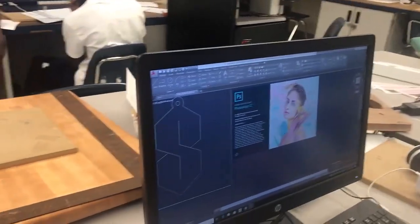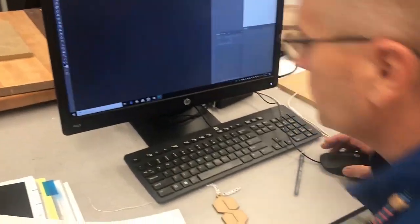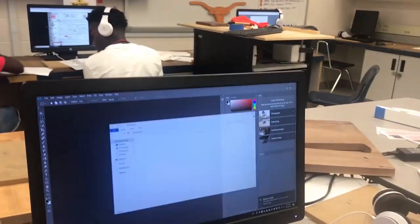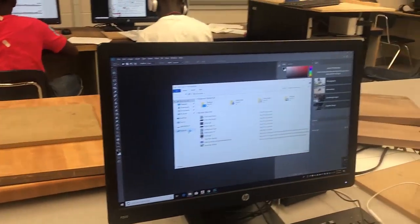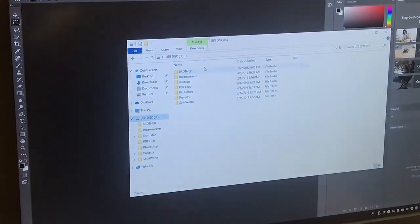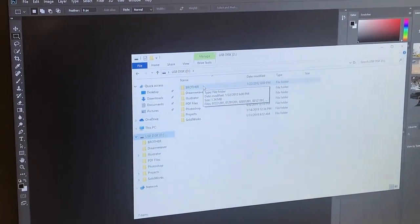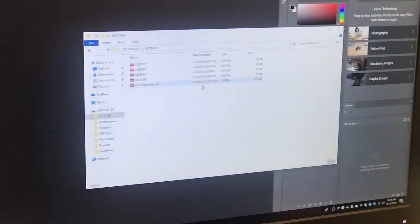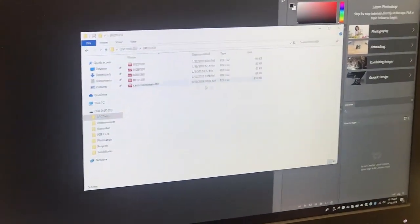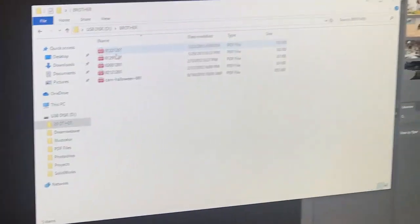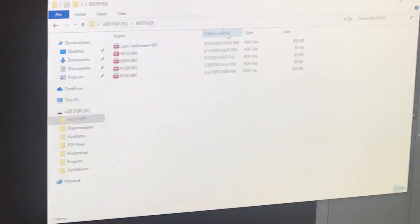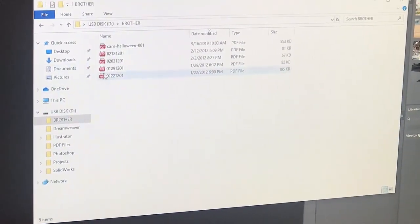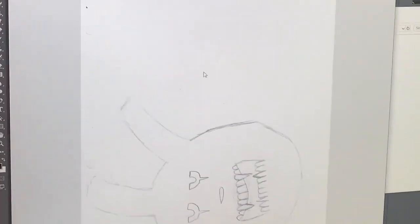Now, once that's done, I'm going to come down here. While Photoshop is opening, I'm going to double click on this file folder here, and you can see it says USB drive D. I'll double click on it, and there's my folder, Brother, right here. I'll click on it and see where my file is. I may have to go through a few of them until I find it.